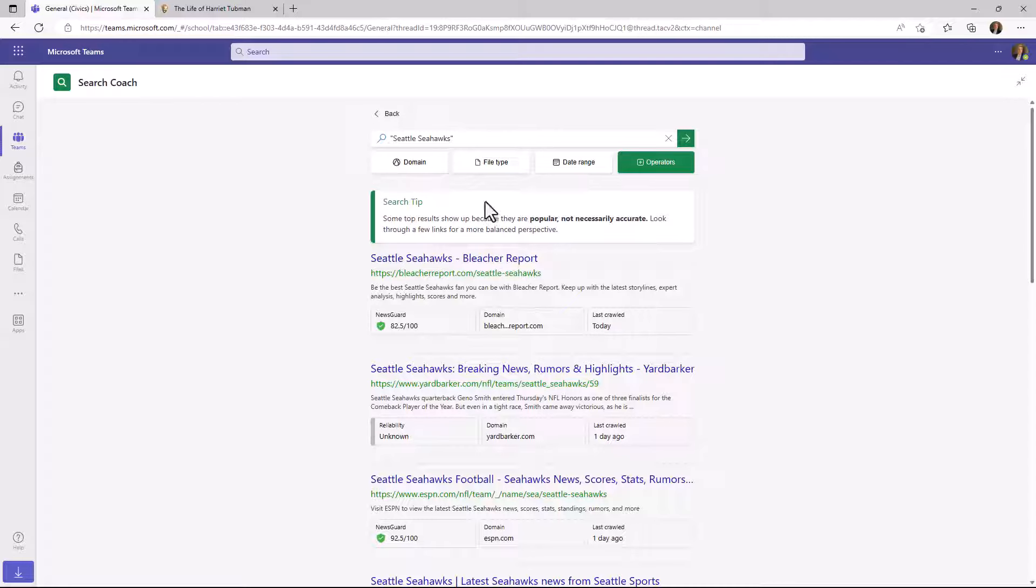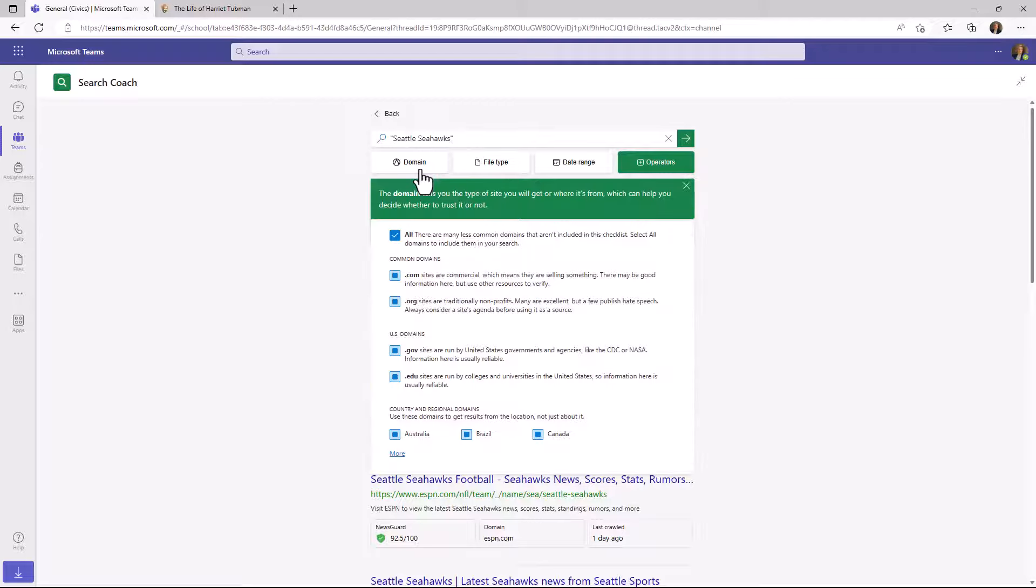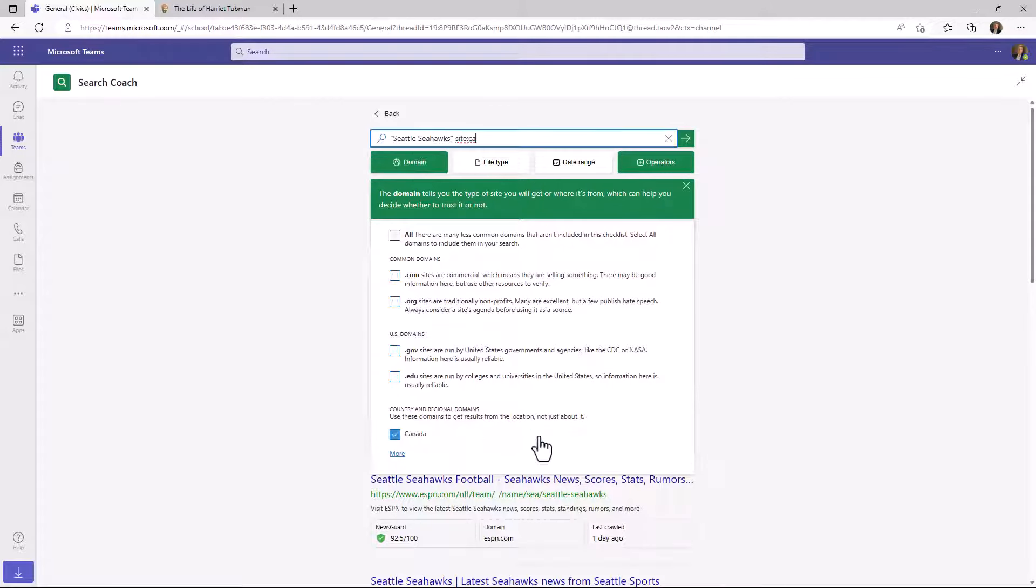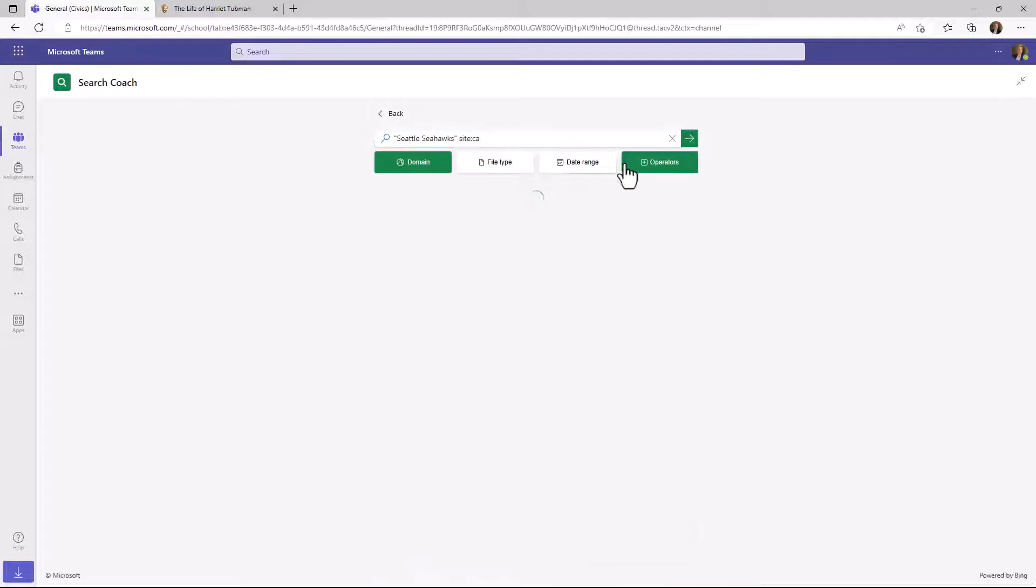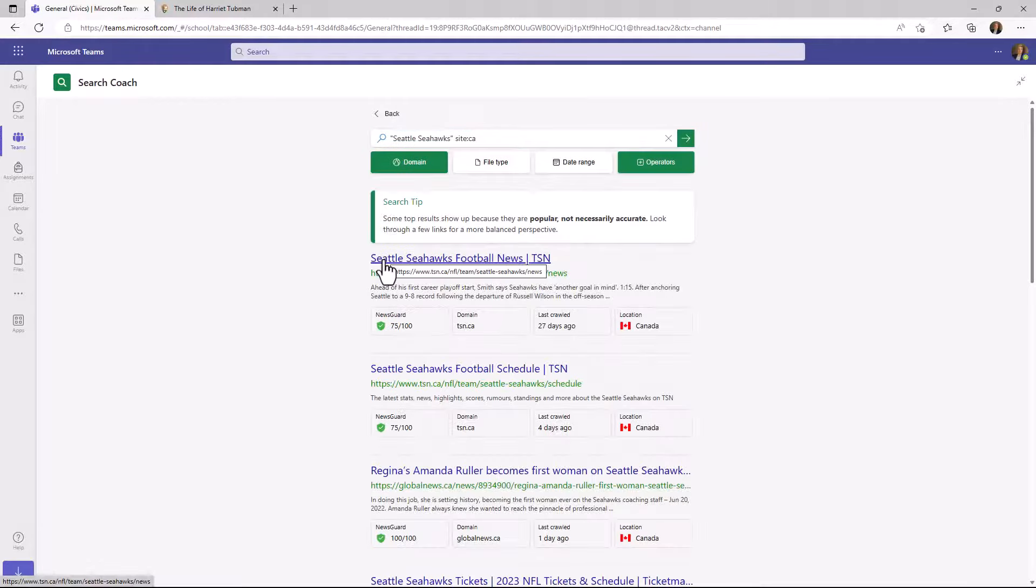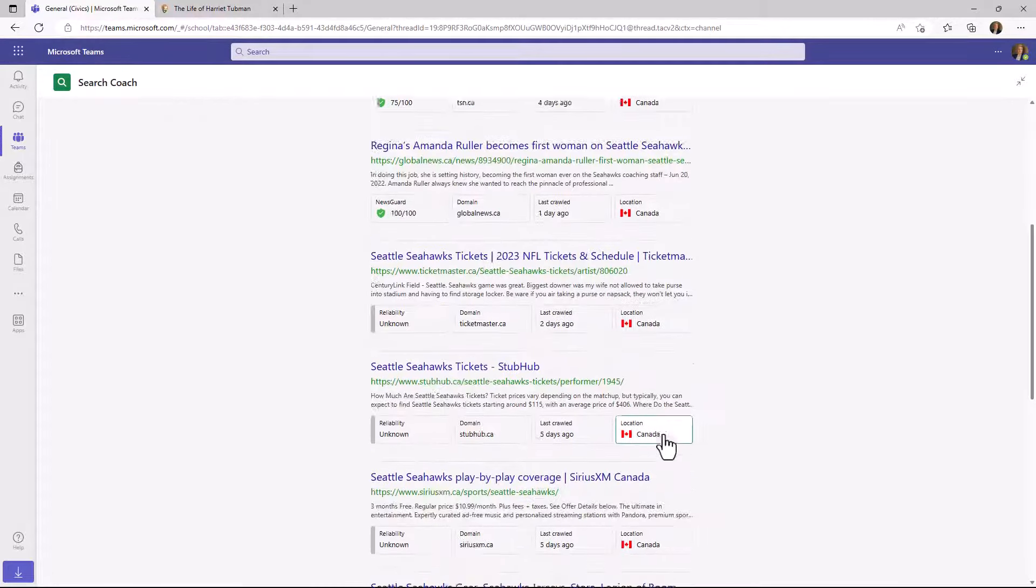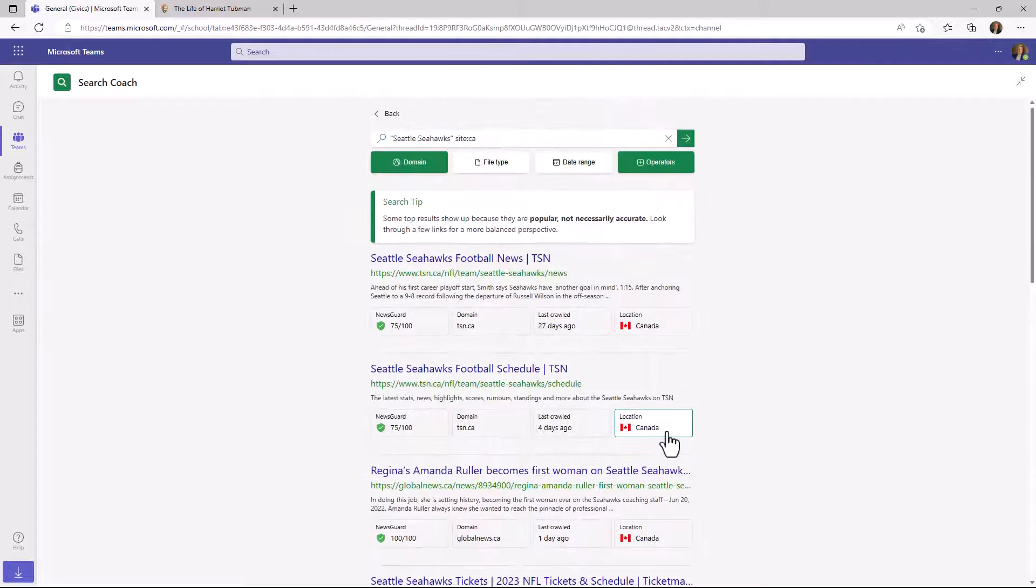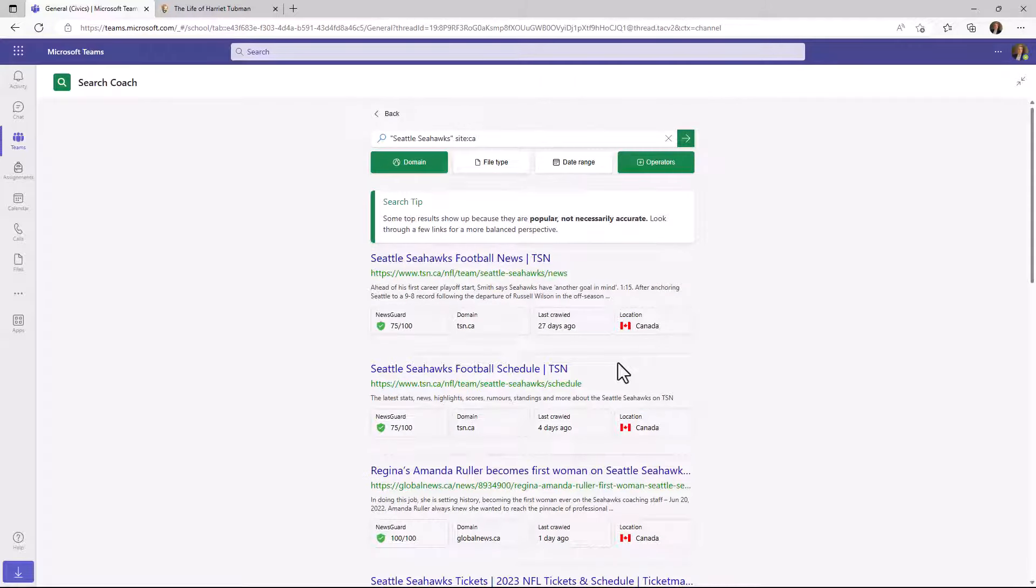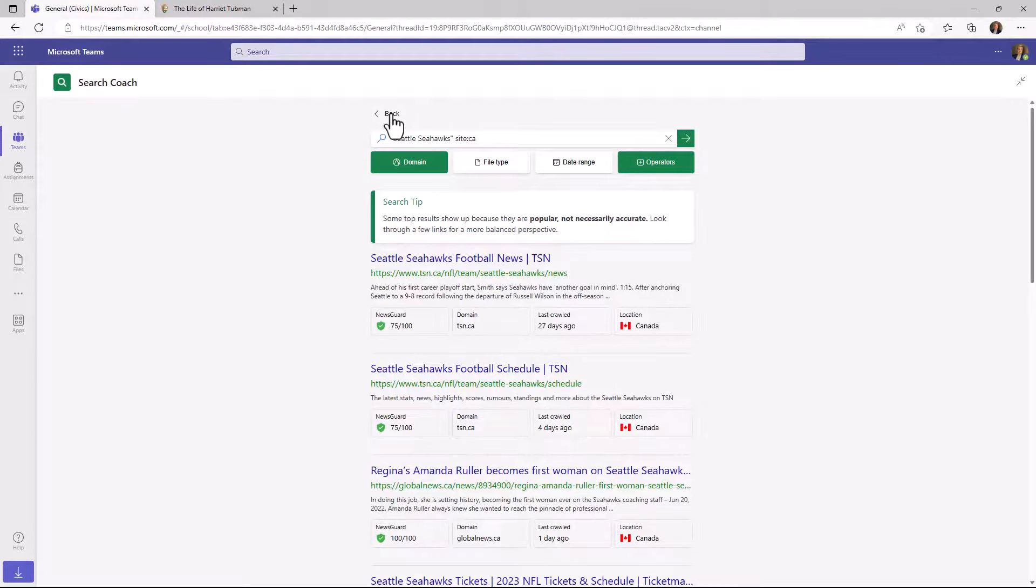You can even filter like we showed before on domain. So maybe I want to look at Seattle Seahawks sites, but only for the perspective of Canada, our neighbors to the north. It adds a site colon CA and I hit go. Now I'm just looking at Seattle Seahawks results, but from Canada. So it's really easy to start combining these different types of search engine features to get more specific results. We'll go back.